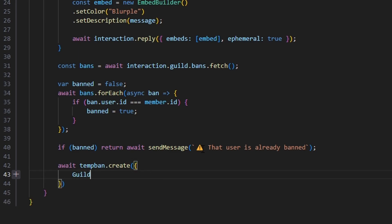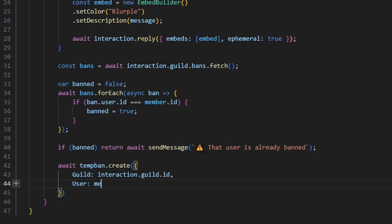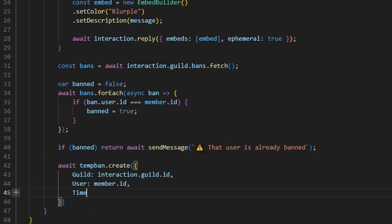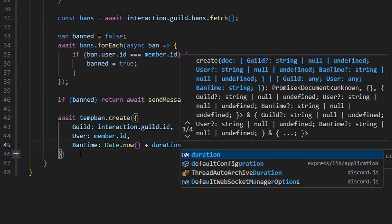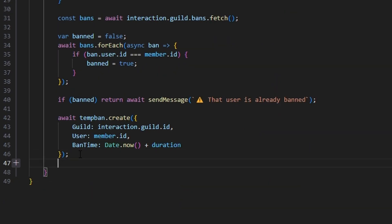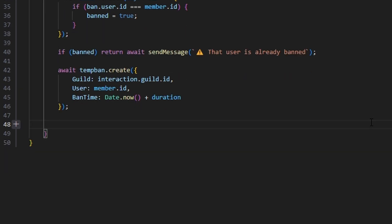Now we do await tempBan.create, passing in our guild (interaction.guild.id), user (member.id), and banTime (Date.now() plus our duration in milliseconds). Then after that, we can actually ban the member. Before we do, let's set var error = false for our error handling system.